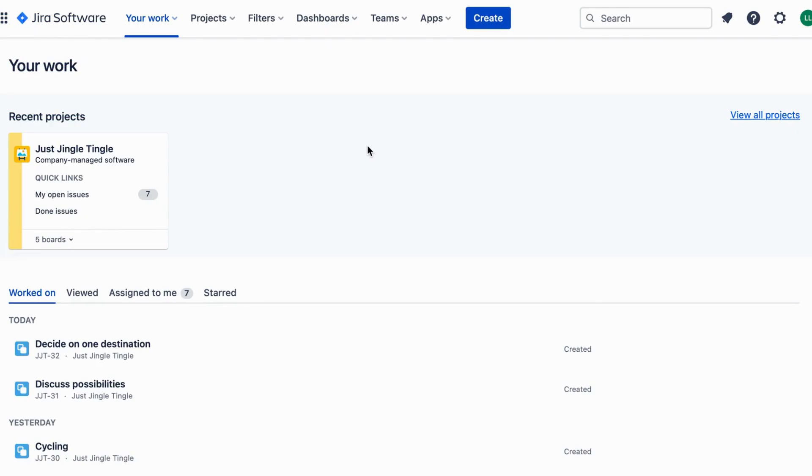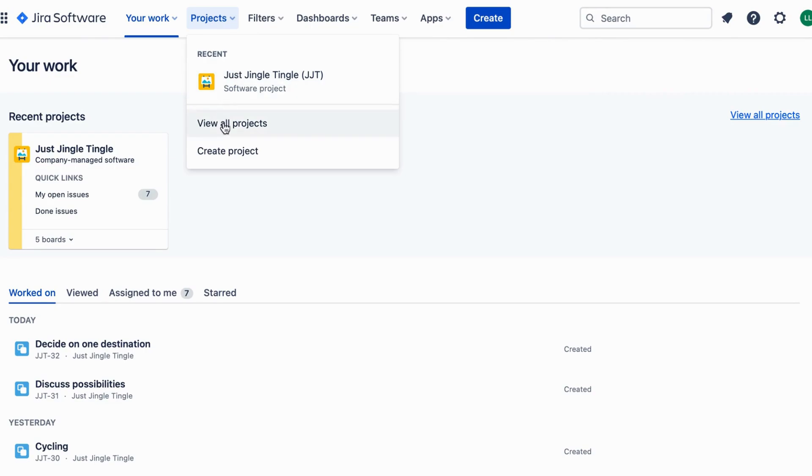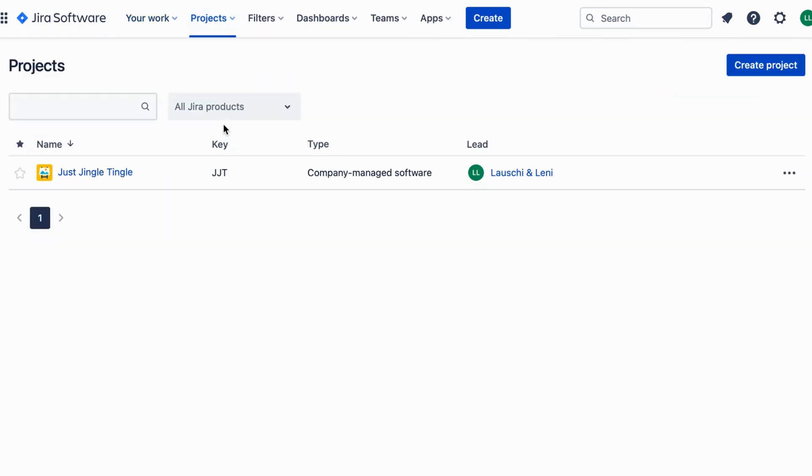Simply put, a Project Key is a unique identifier for a project in Jira. It's like a special code that helps Jira keep track of different projects, just like how your phone number helps your friends identify you.